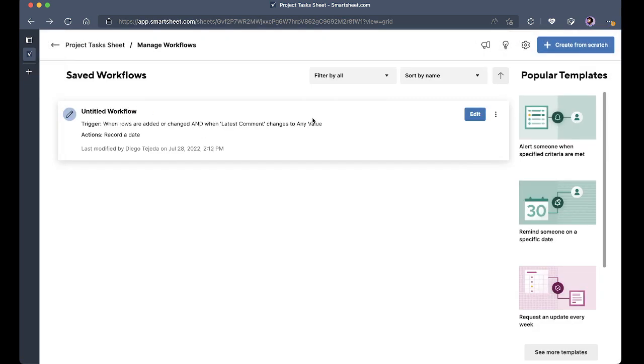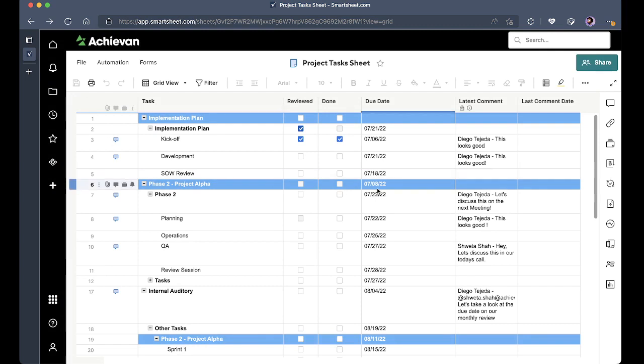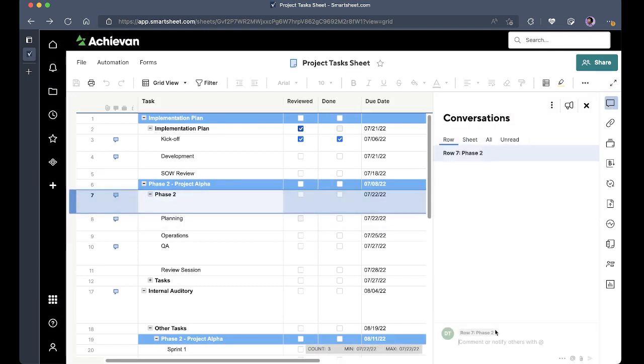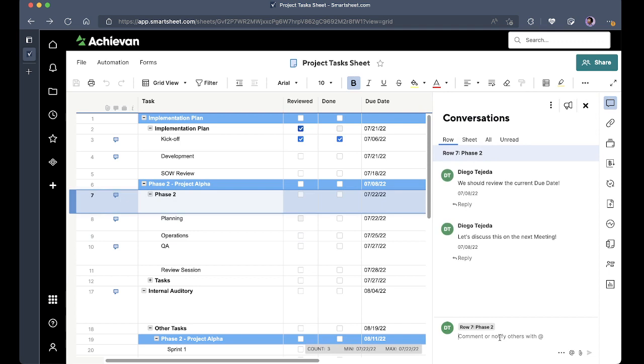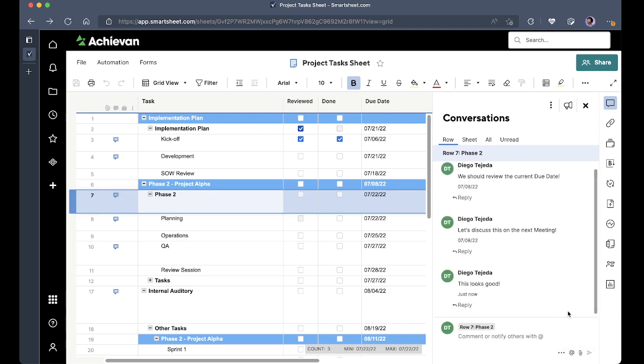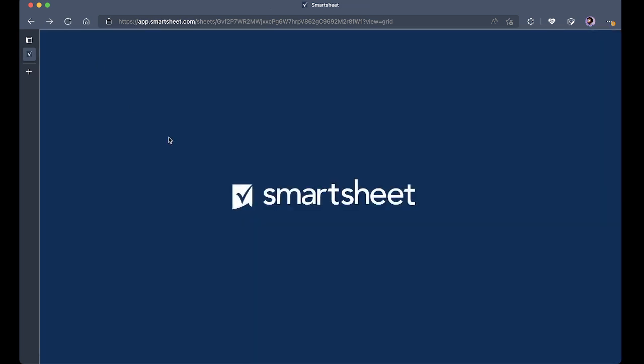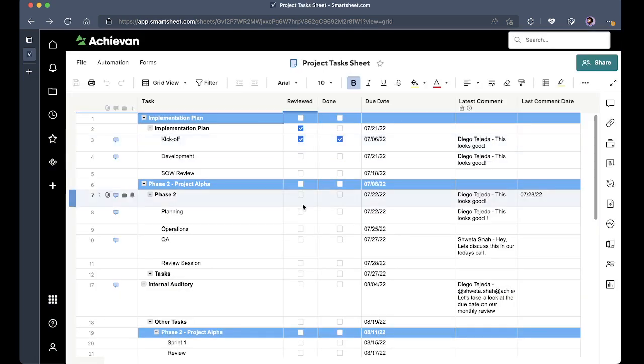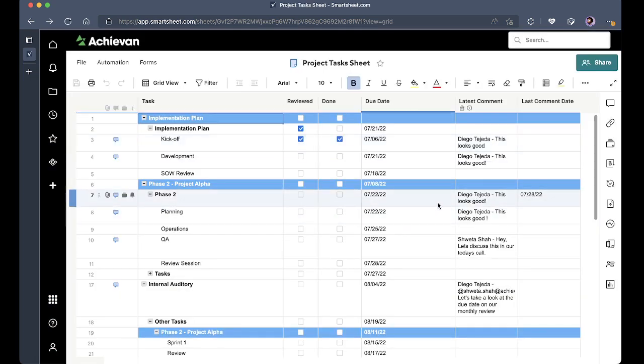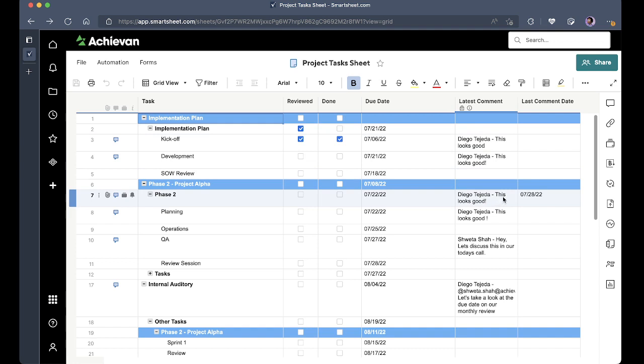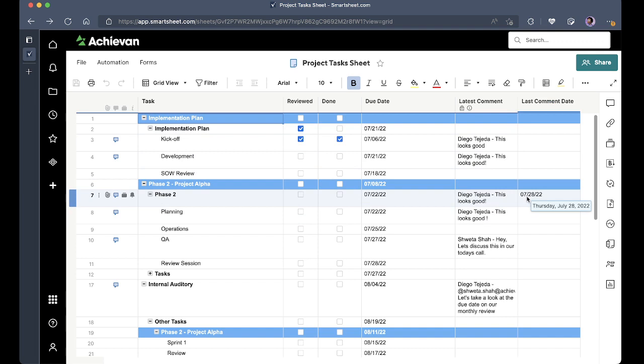So now we can see that there is one automation already set up. I'm going to leave another comment. I'm going to hit refresh and now we can see not only the latest comment I already did but also that the date of the comment, the date when this was made, is already stored here.